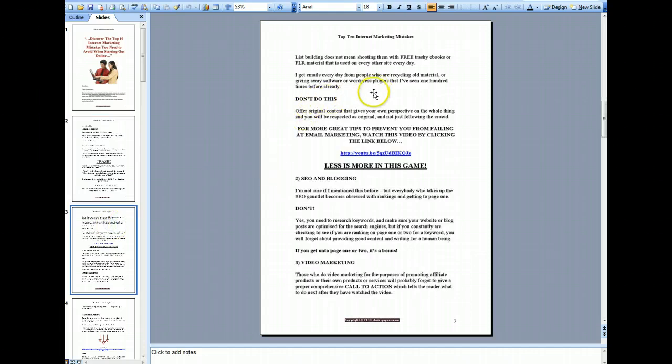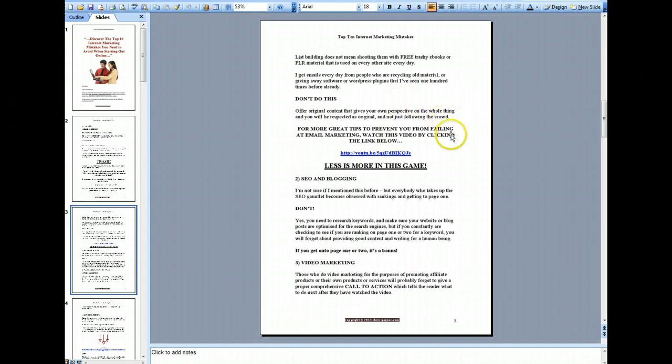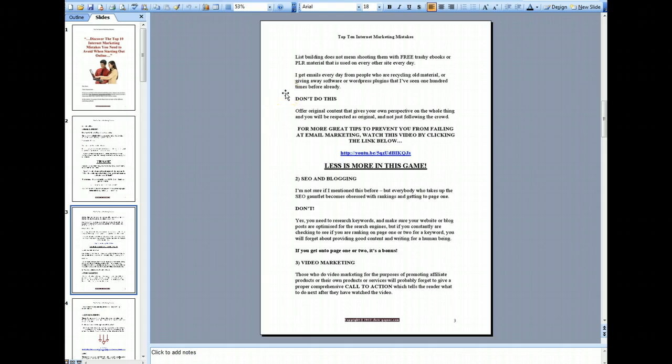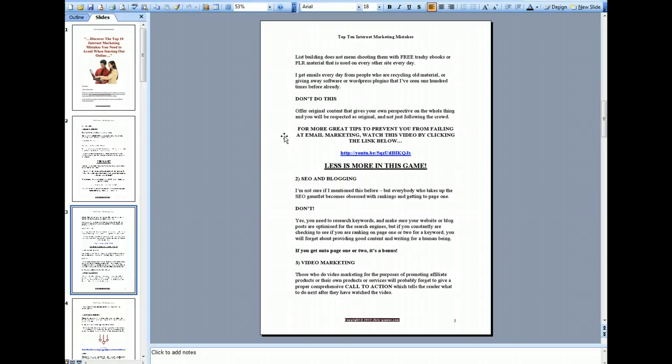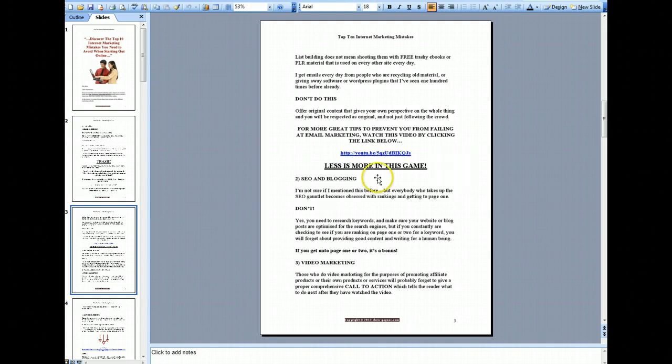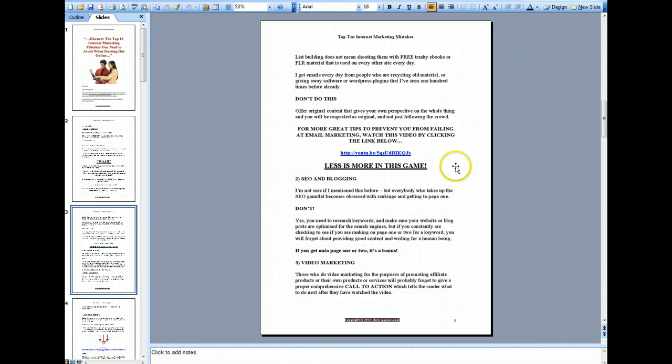The next one I'm going to do is SEO and blogging. The major mistake that people do with SEO, particularly when they're blogging, is they're basically obsessed with getting their blog post or website or whatever it may be ranked on Google on page one or page two. Now obviously page one and page two rankings are important, but people become too obsessed with trying to go after the page one or page two ranking and forget that they're actually writing content for a human being.